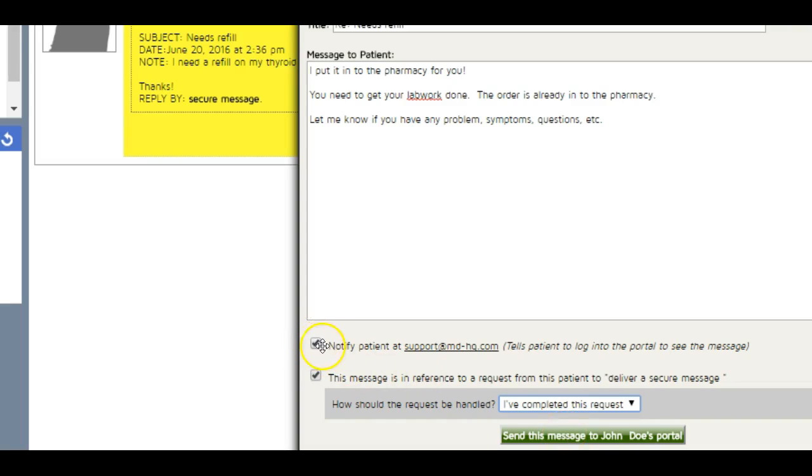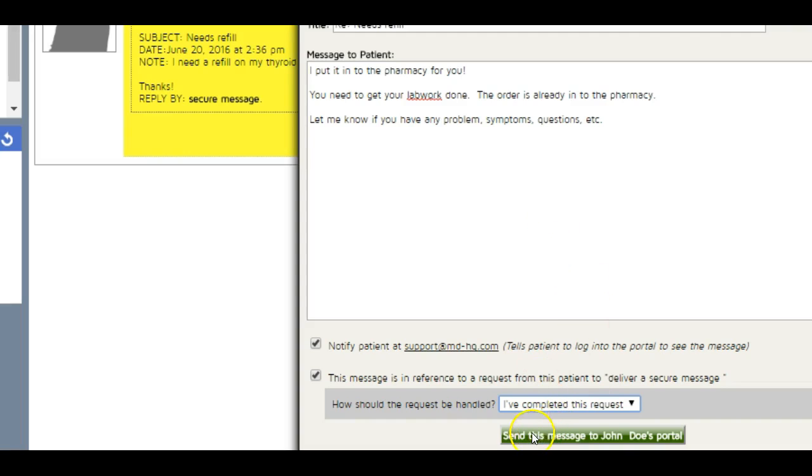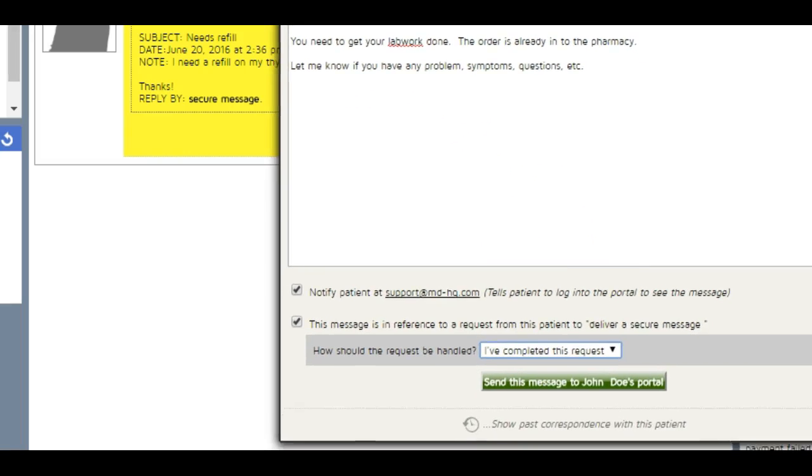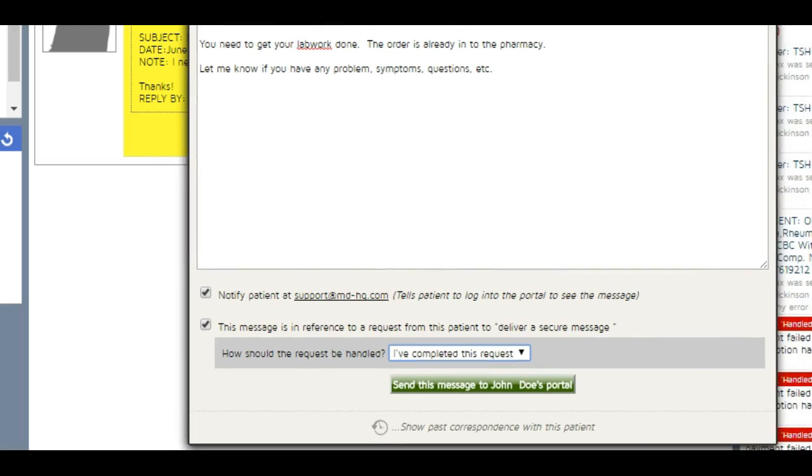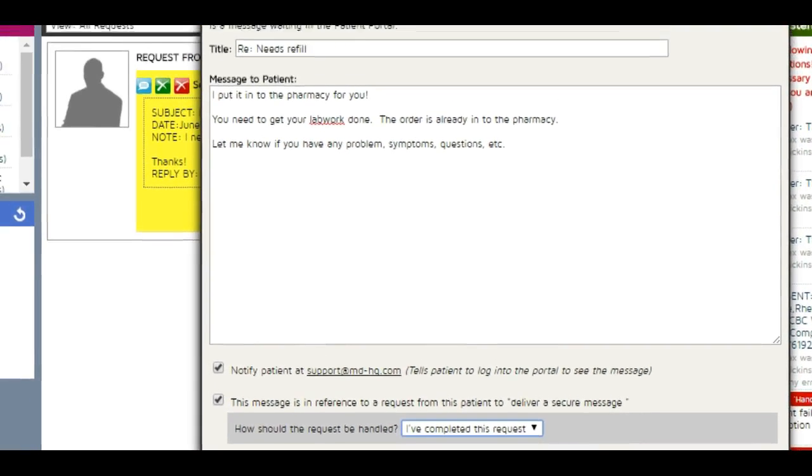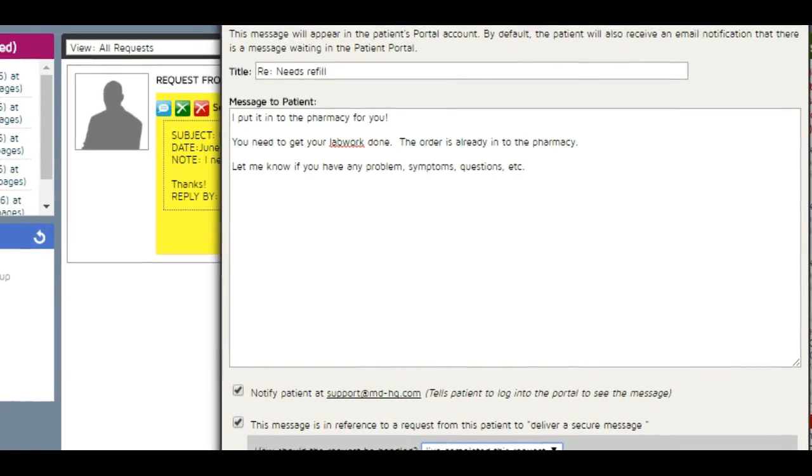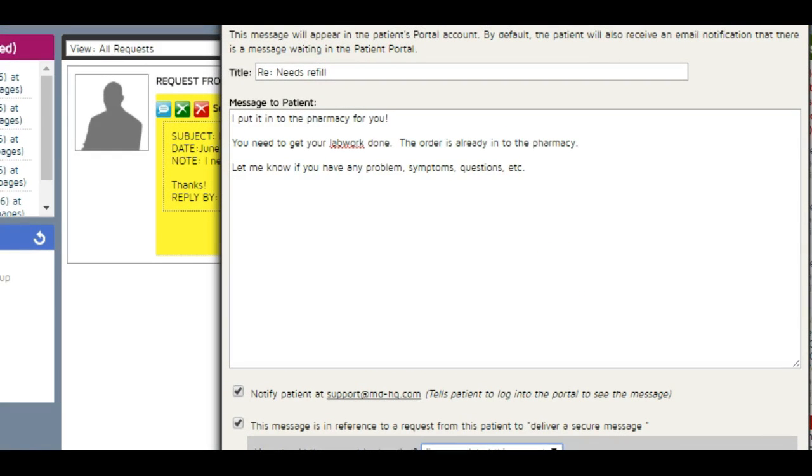I say send this message to John Doe's portal, and I'll click that after I've moved the screen back so you don't see anything you're not supposed to. There we go. Now you can see there's nothing left to do here. That's how fast it is to deal with patient messages if you do everything through the portal.